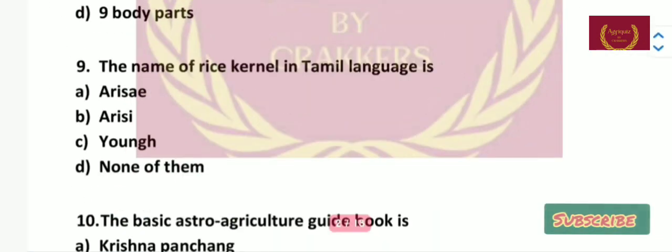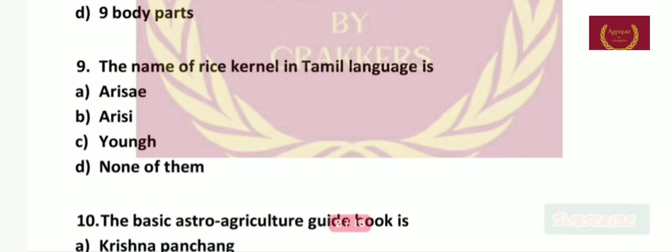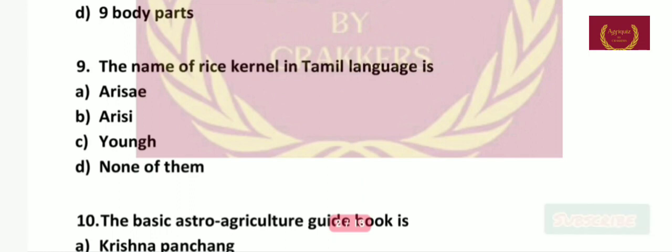Question 9: The name of rice kernel in Tamil language is — Arise, Arise, Yank, or none of them? The right answer is Arise.